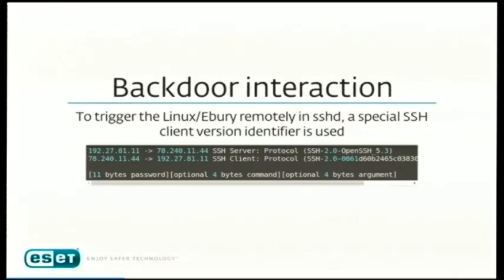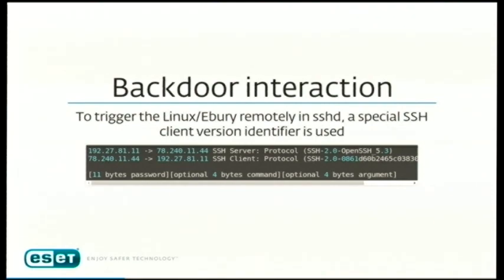You interact with the backdoor using a password added to the SSH client version string — something you can do easily without breaking any RFC. It used to be a hard-coded password compiled directly into the server code, making it easy to find and trigger the backdoor yourself. Now it's hashed, so you'd need to break the hash first or sniff the traffic since it's not yet in the encryption layer.